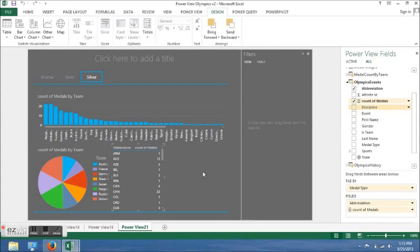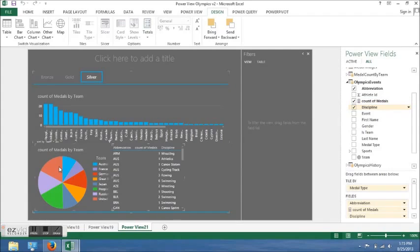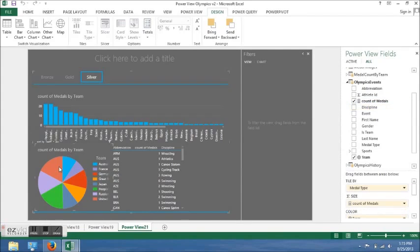If I click on one of the pie chart sections, like United States, the data will be filtered to United States.